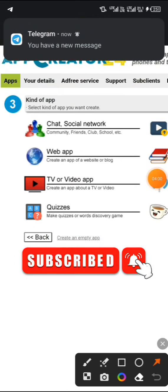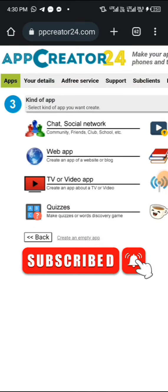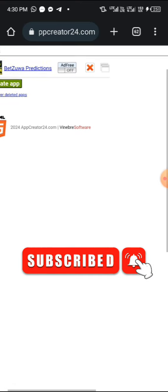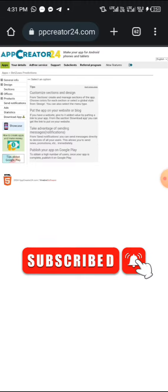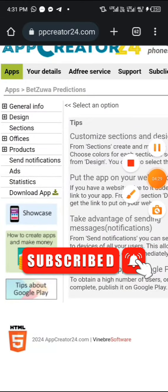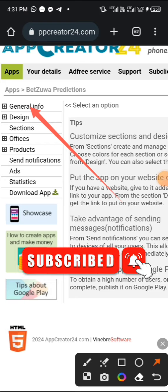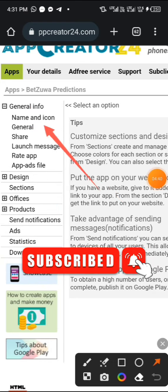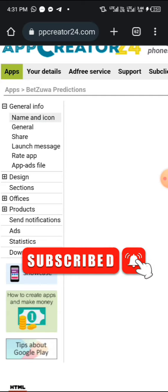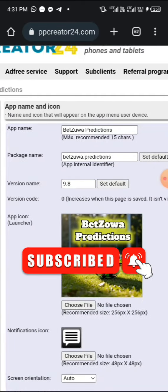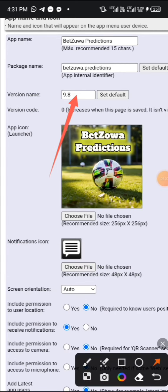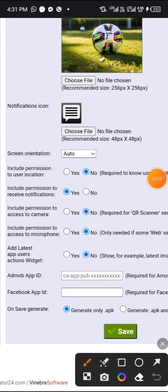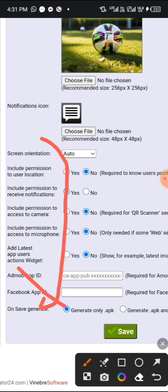Please subscribe as well. Click on the place that says 'Apps' — once you click on it, it will lead you to this menu. You'll see 'Bedzoa Predictions' — tap on it and it will bring out these options for you. Click on 'General Info,' which is general information, then click on 'Name and Icon.' Here you can see the name of the app, the app icon, and the version set to 9.8.